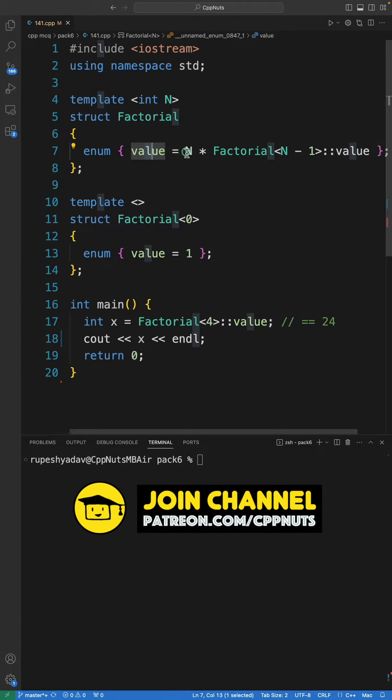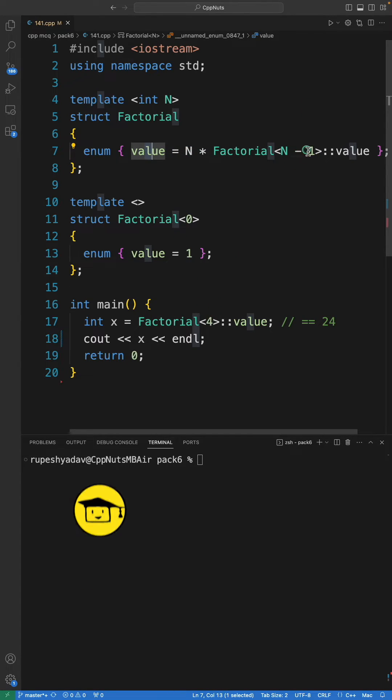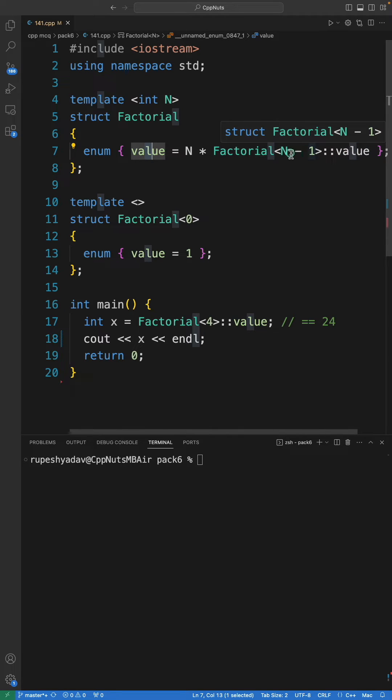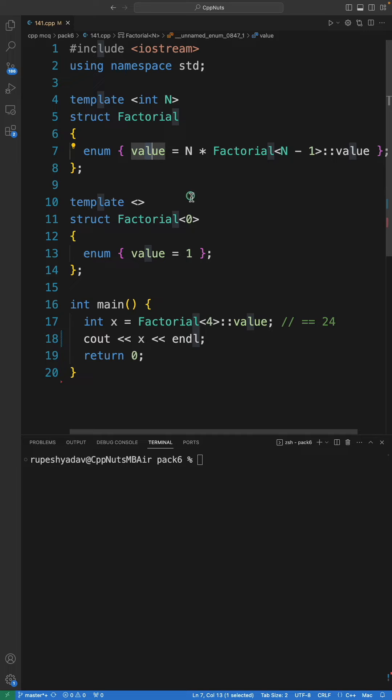The value will depend on 4 minus 1, which is 3's value. For that, you have to create another struct, which will be created at compile time. We will keep doing this n minus 1 until we reach zero. This is the terminating condition: when n is zero, the value is actually one.